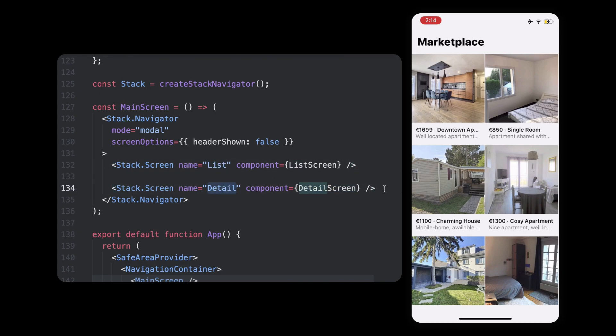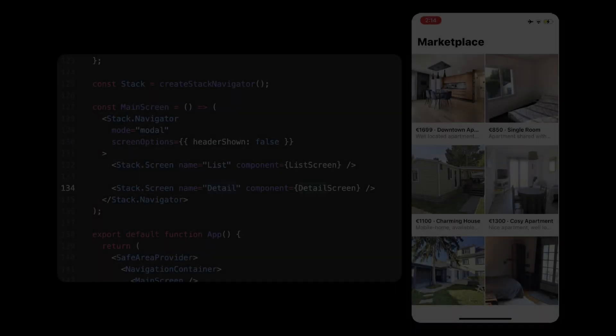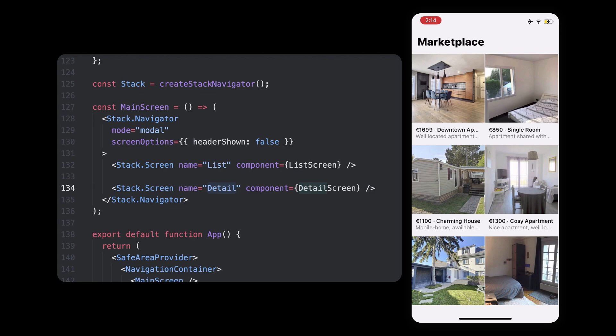So the idea is that when we press an item, we should navigate from list to detail, passing details from one screen to another, just so that detail screen can show everything. If we look at list screen, we have a header and a view that renders all the posts. By the way,